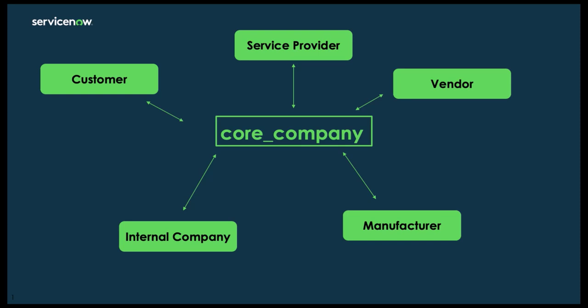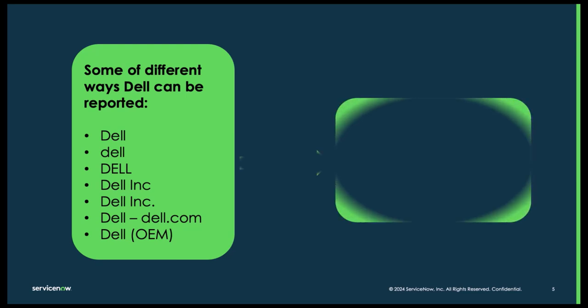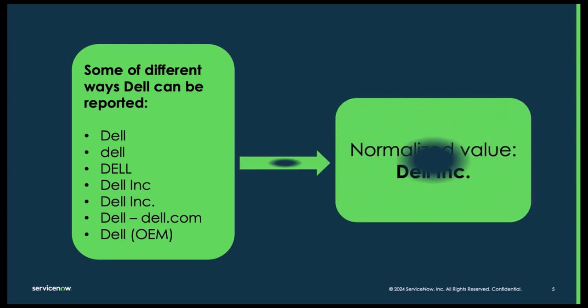Your tools that you have out there, discovery tools or your other integrations, will bring back companies in different ways. So let's look at some of the different ways that Dell can be reported. These are just some of the different ways. There are hundreds of different ways that Dell can be reported. But at the end of the day, and for reporting purposes as well as reconciliation, we want to normalize that data on just one value.